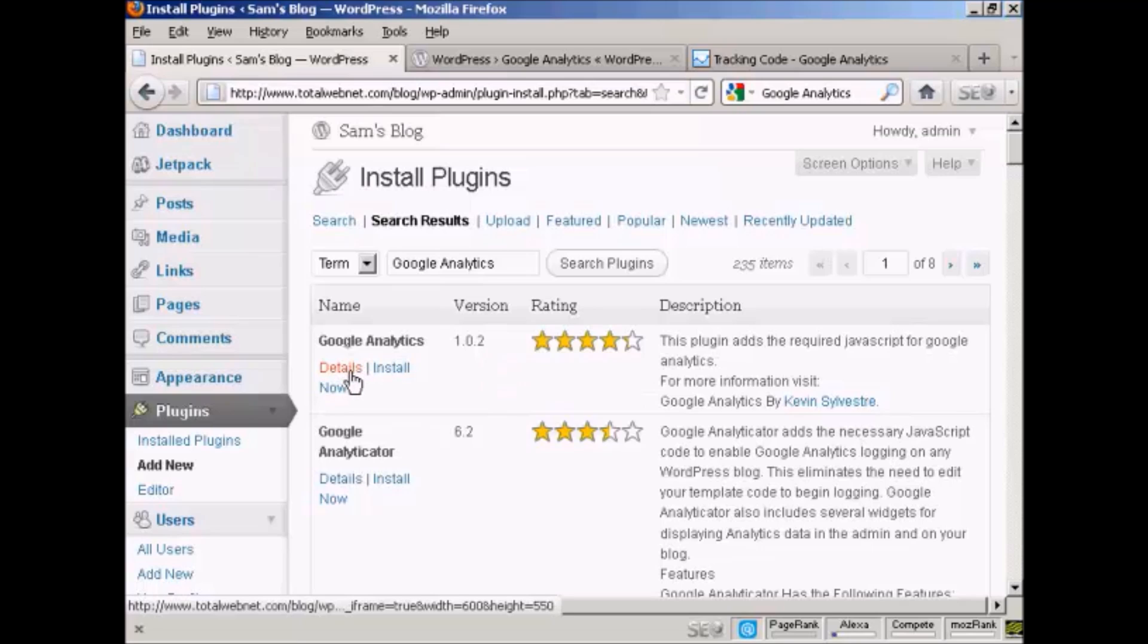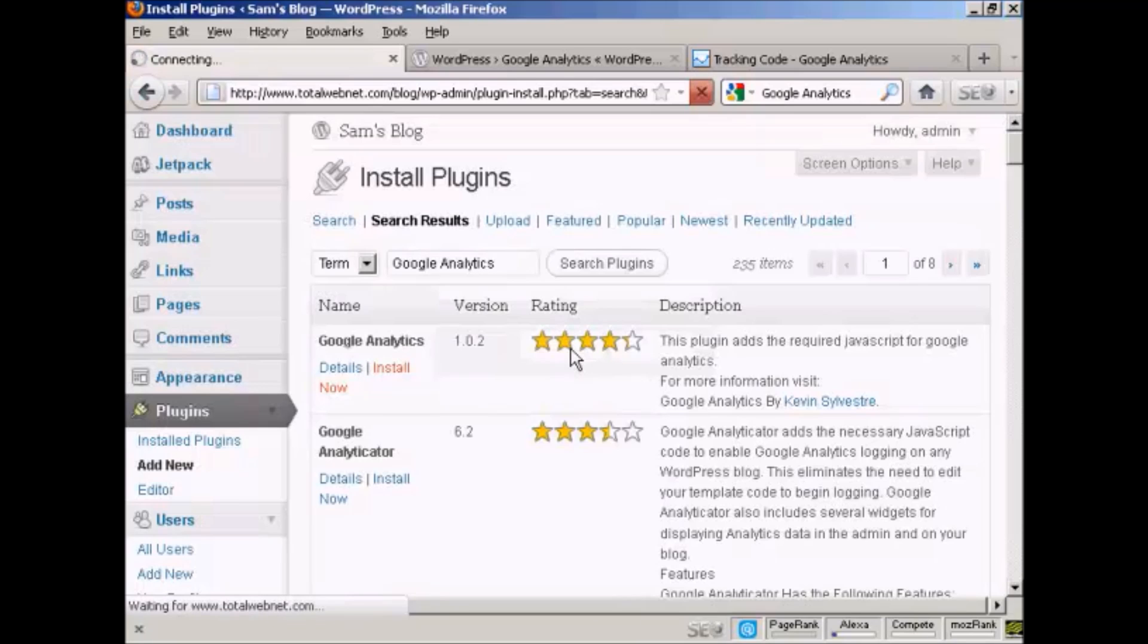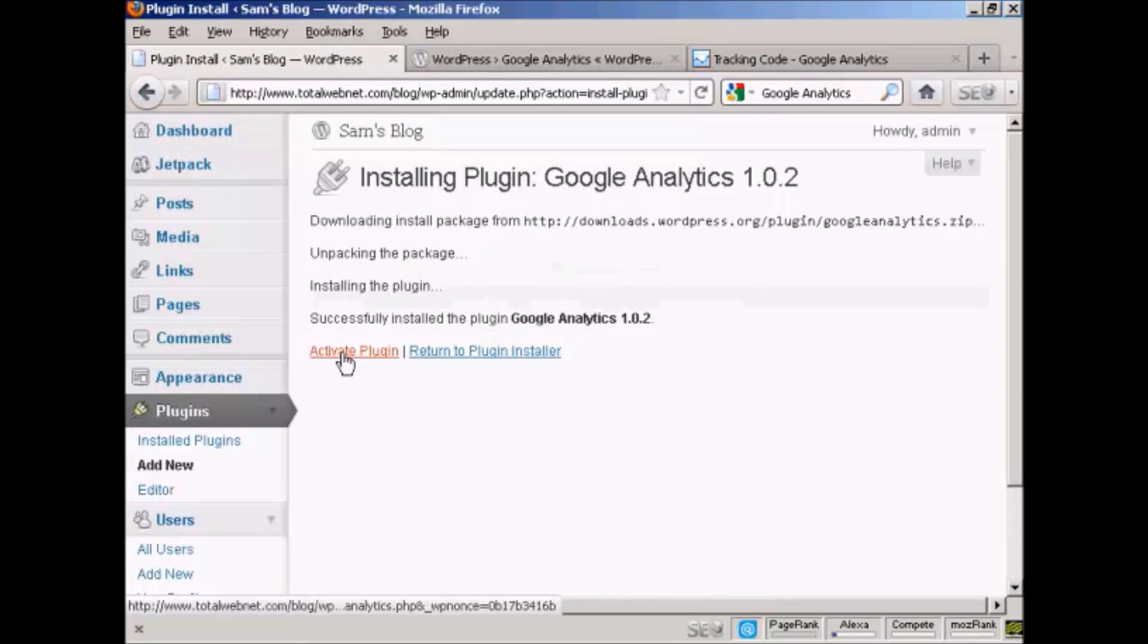So I'm going to install it now, just by clicking on the link. I'm going to install this plugin. Click on OK. And there we are. And now I want to activate the plugin, so click on the link.